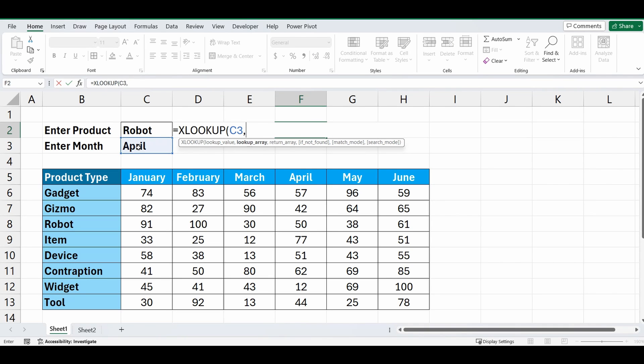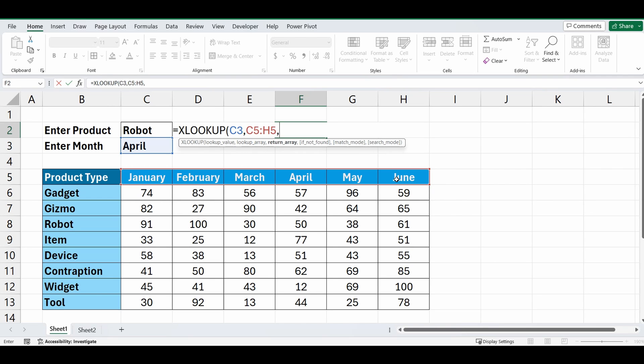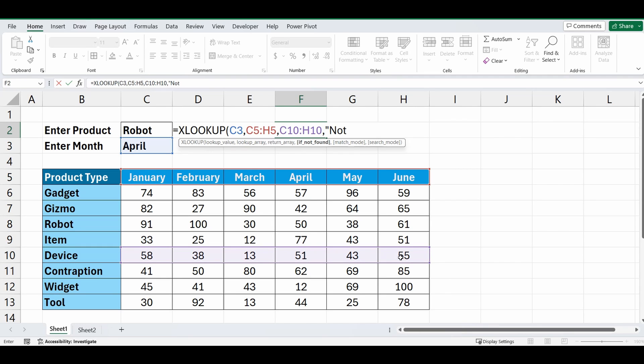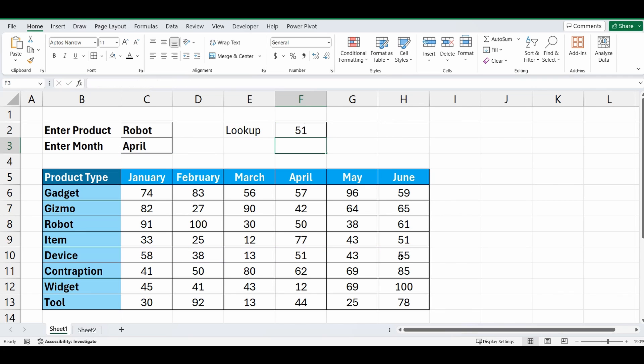We're going to try and find it within C5 to H5, comma, and we'll bring back, let's say in this instance, row 10. So we'll go to C10 to H10, comma, and if we can't find it we'll just type in the words not found in those double quotations, and close the brackets.